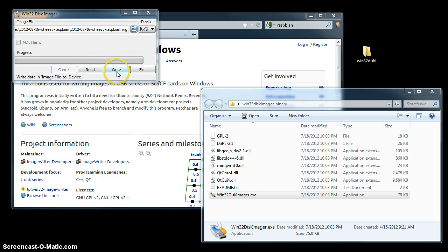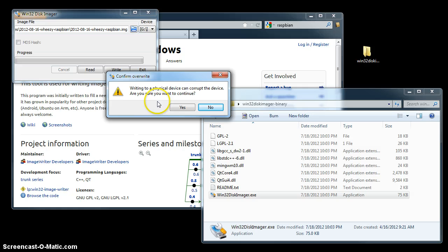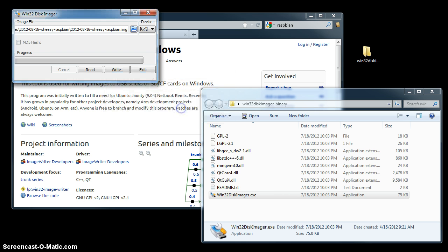And then click write. It's going to give you a warning message saying that if you did anything wrong here, you're going to overwrite or damage device. But since it's just an SD card, go ahead and hit yes.